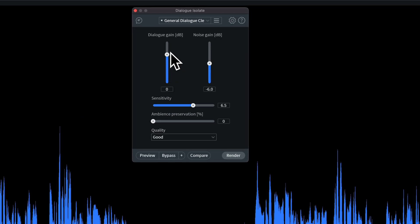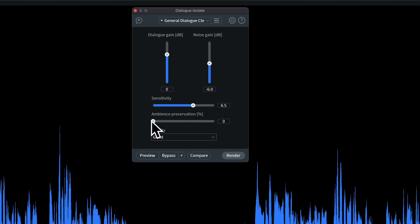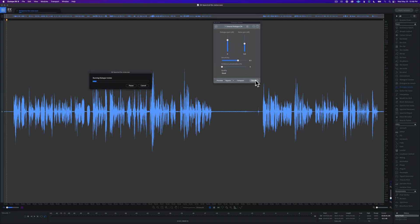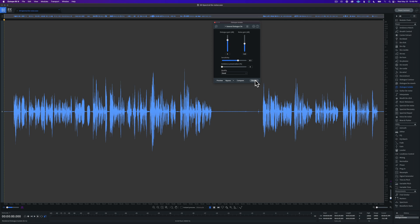So what we'd like to do is remove some of that fan without cutting too much into the dialogue. And what I'm going to do here is I'm going to go ahead and put the dial gain, just leave that at zero. I don't want to affect the dialogue. I'm going to reduce the noise by 6 dB. I'm going to set the sensitivity to 6.5 out of 10. And we don't want to retain any of the ambiance. It's that fan, not really important to us. So we'll go ahead and render that.